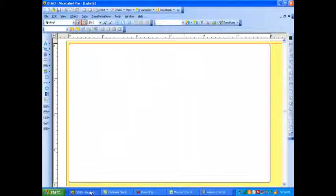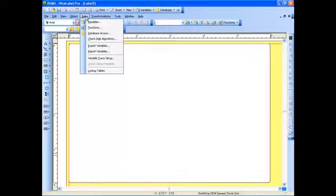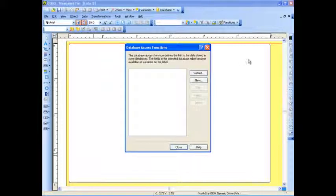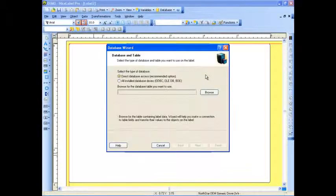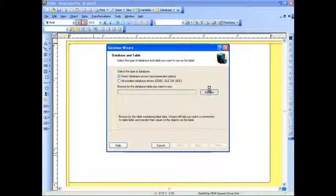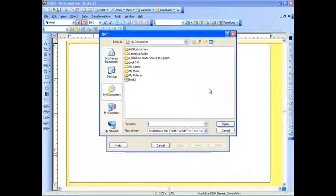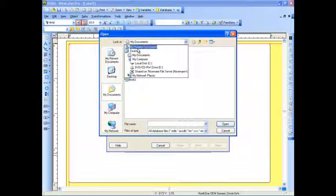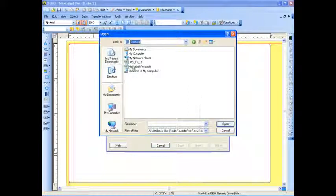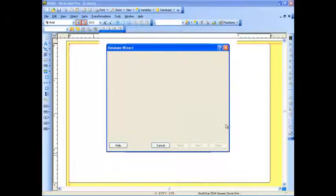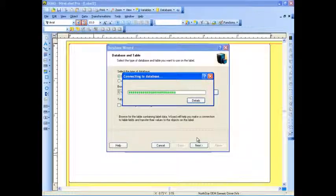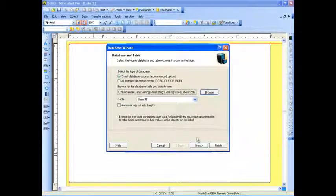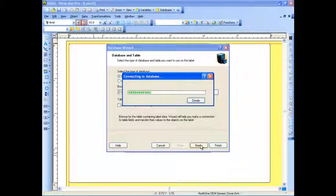The first thing I'm going to do is connect to my database. Here, I'm going to go to the Data menu. I'm going to select Database Access. I'm going to go ahead and use the wizard. I'm going to browse for my database, which is just called Niceable Products, and it's stored right on my desktop. I'm going to go ahead and select OK. I'm going to continue to follow the wizard by hitting Next.